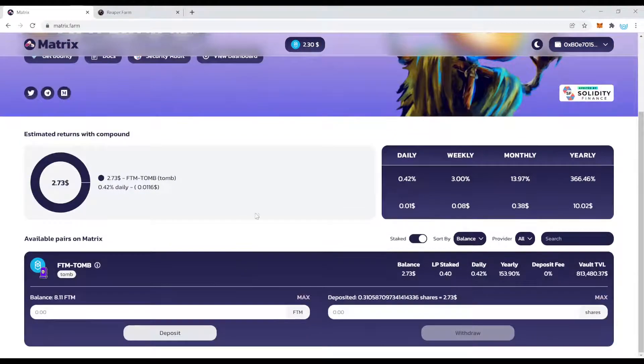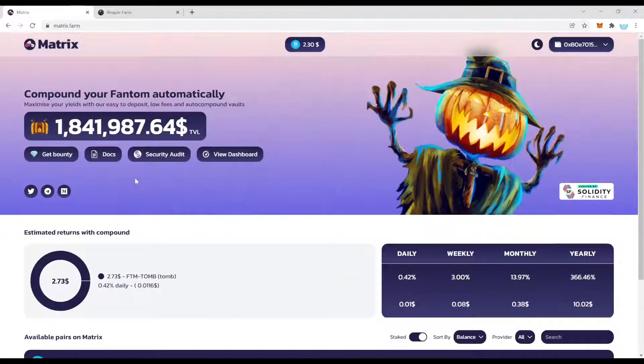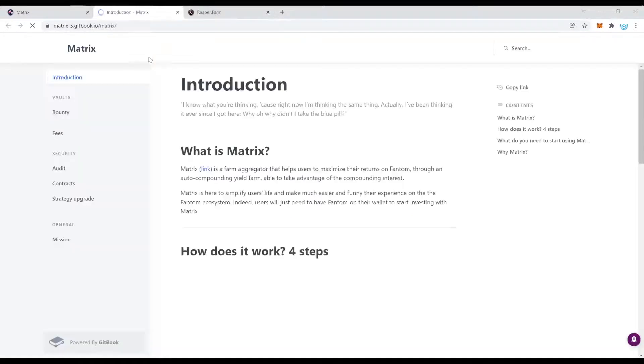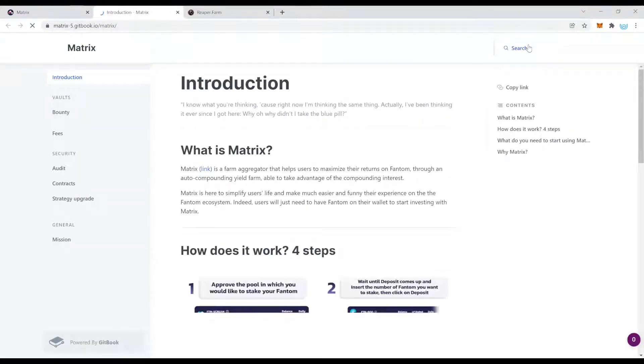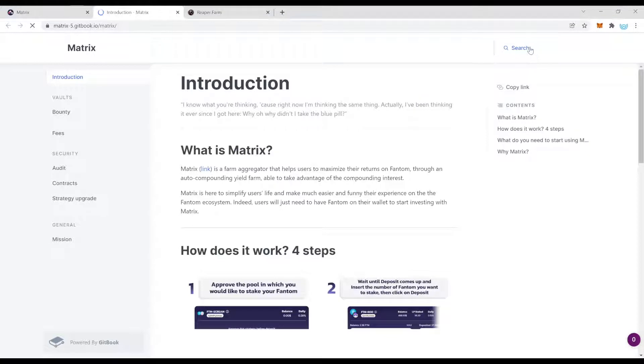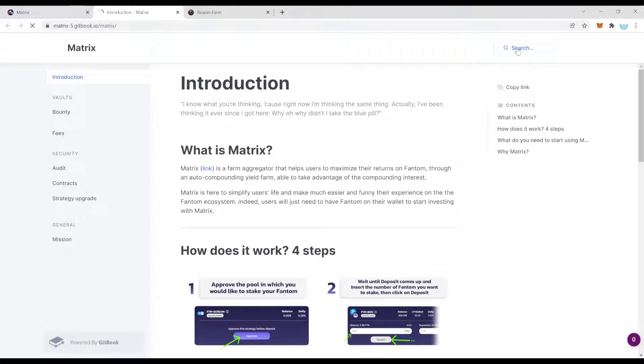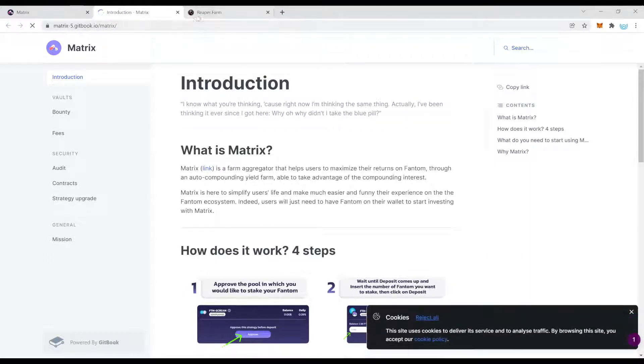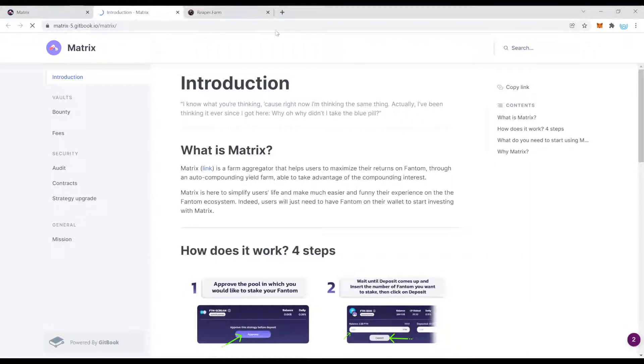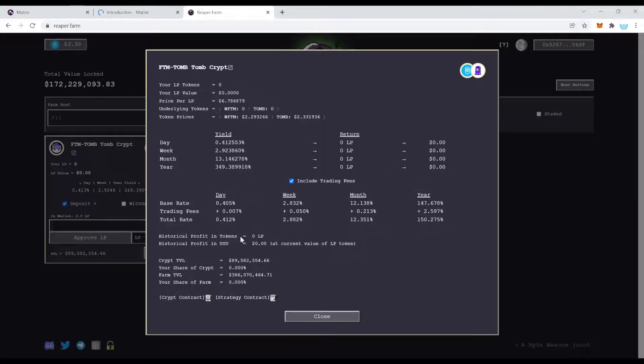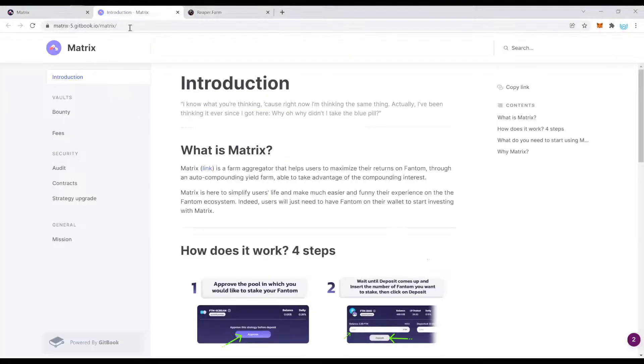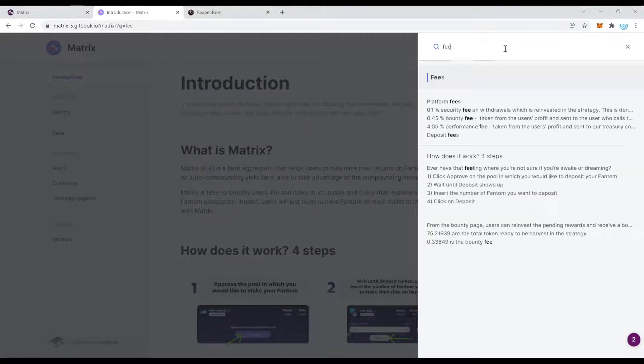As I showed you before, it's always important to check out their docs and have a quick look on the fees. So we can be sure that the numbers which are displayed here are better than the numbers on Reaper Farm. On Reaper Farm we know already there's approximately a four percent fee, a performance fee and some other fees so you end up with around four percent of fees.